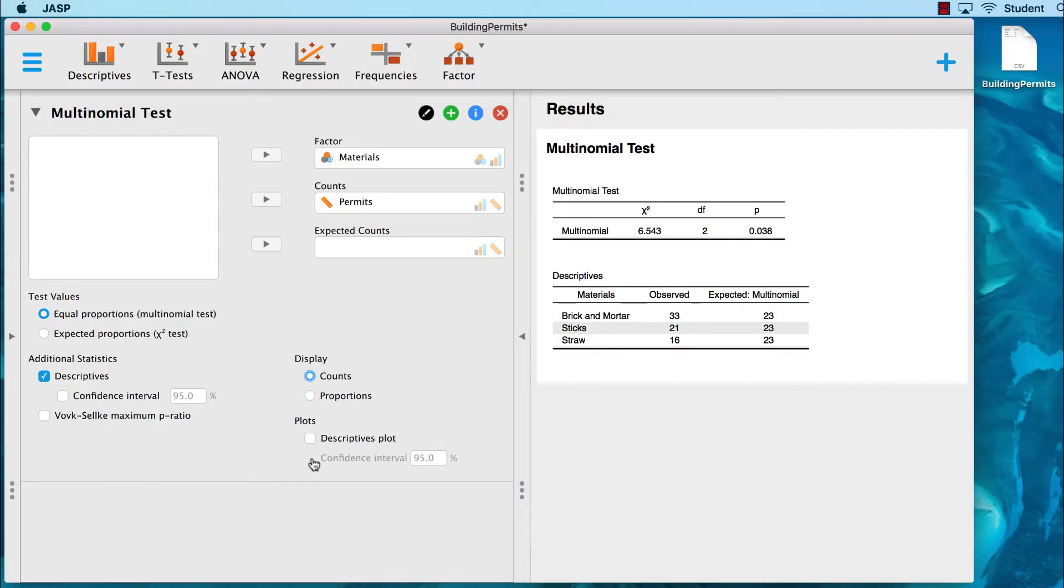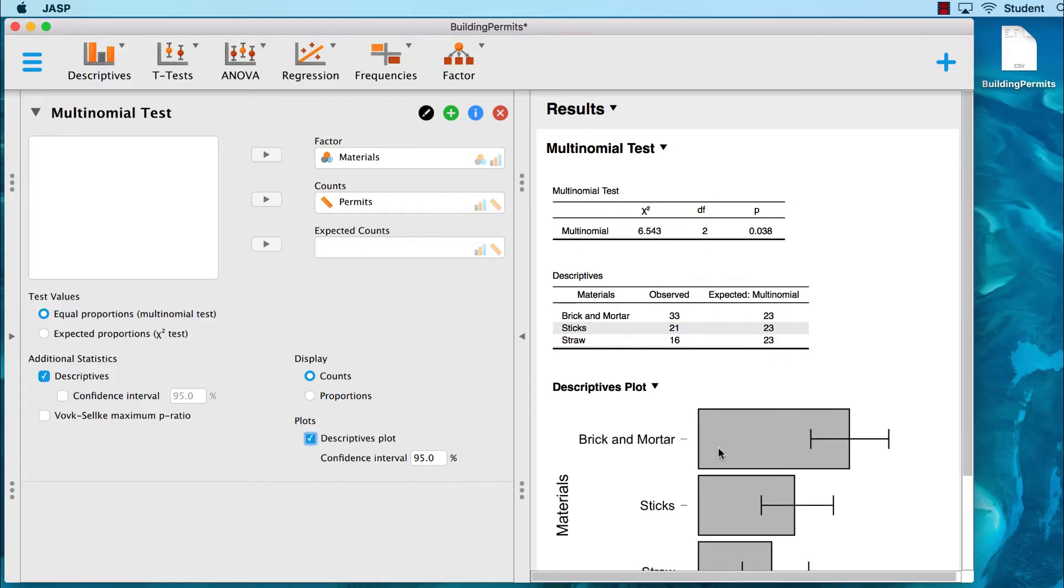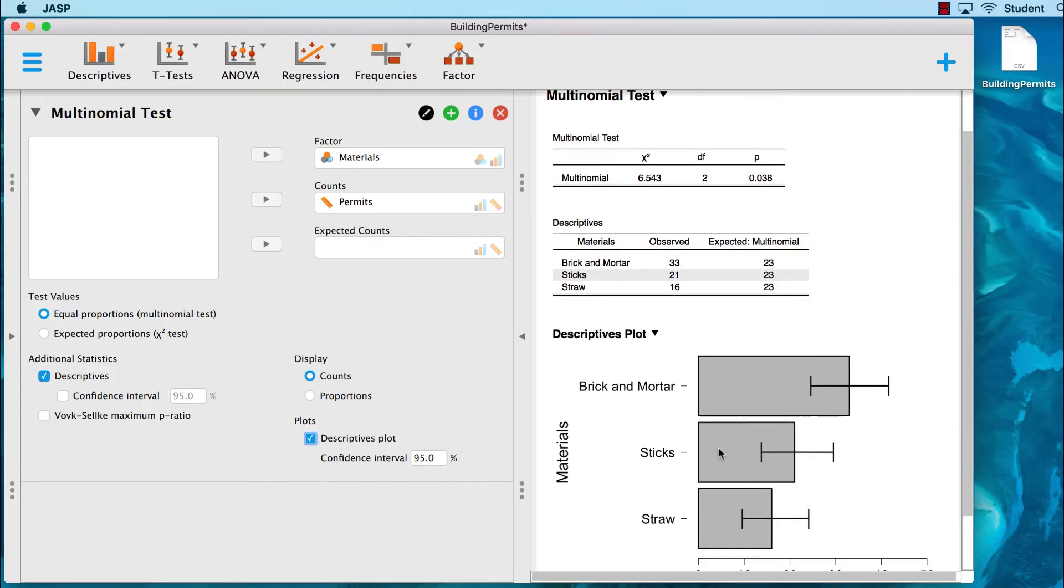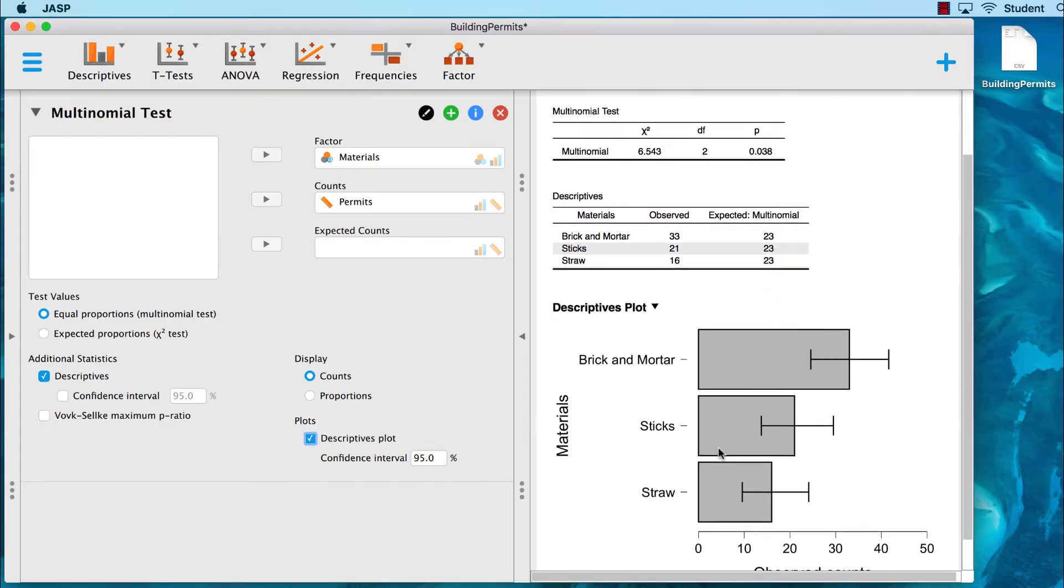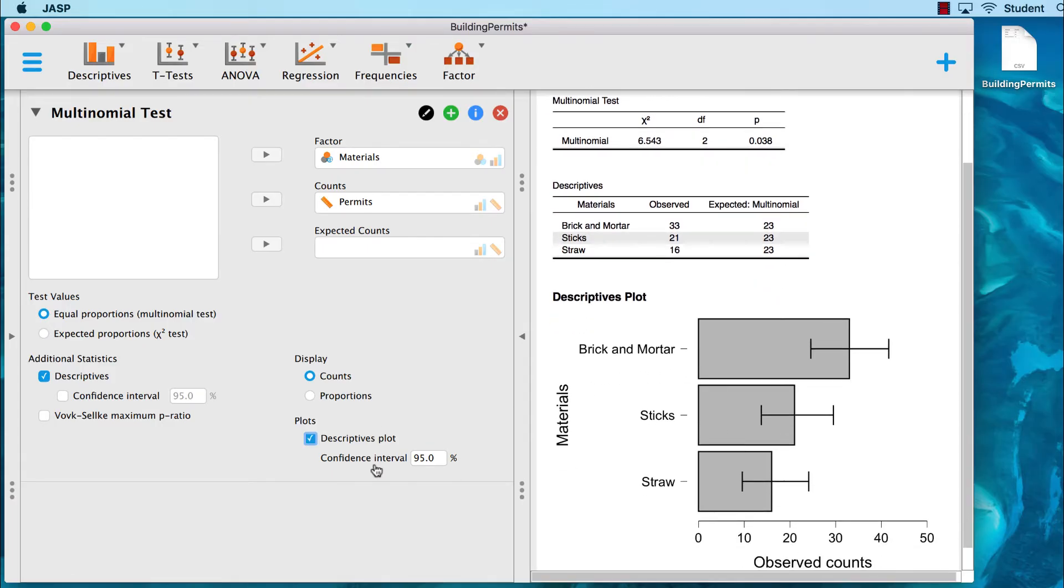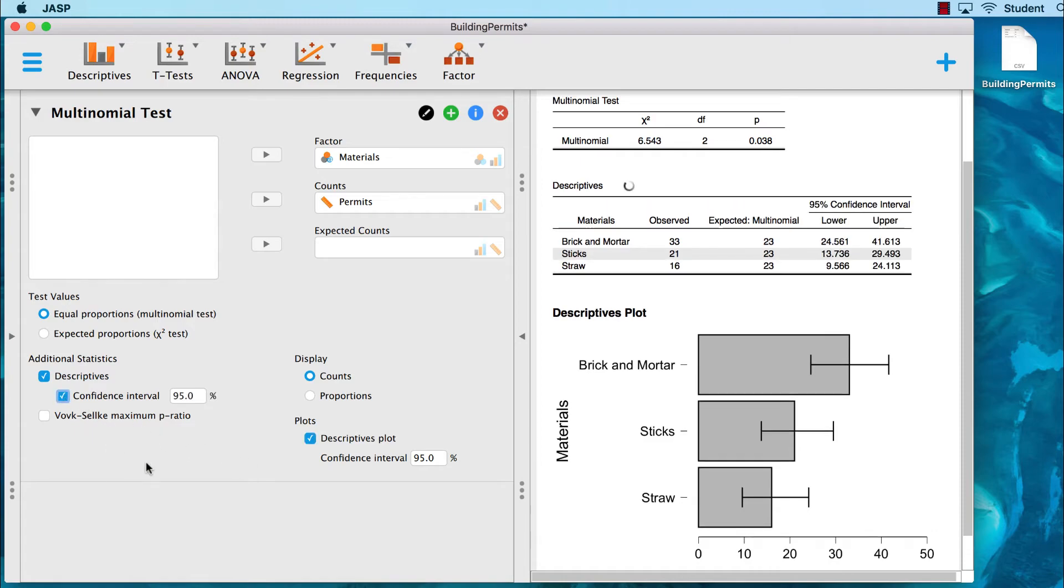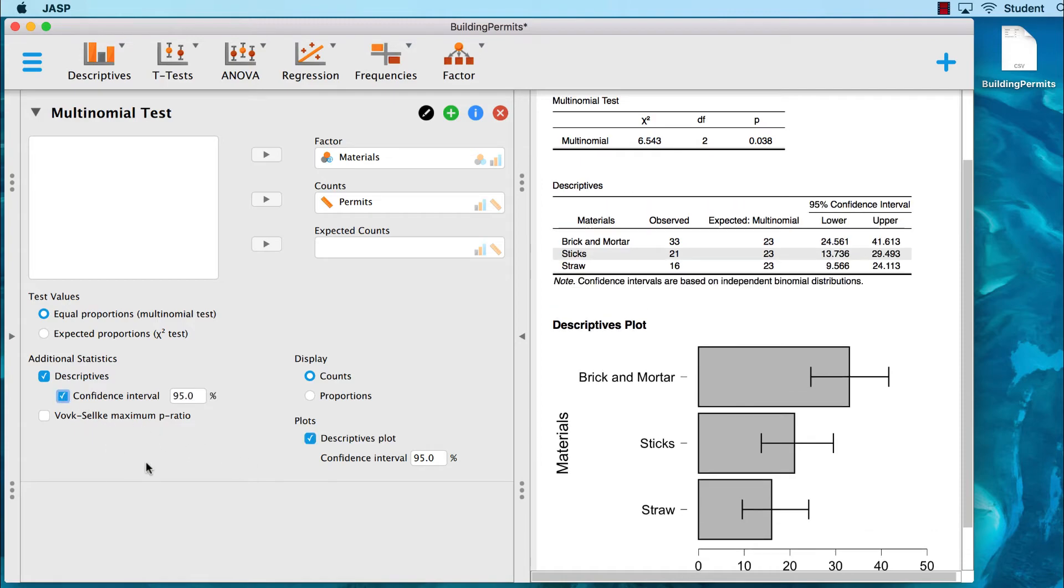We can also get a nice descriptives plot here. If you want 95% confidence intervals, you can ask for them here. Those intervals are already included in our descriptives plot in the form of bars.